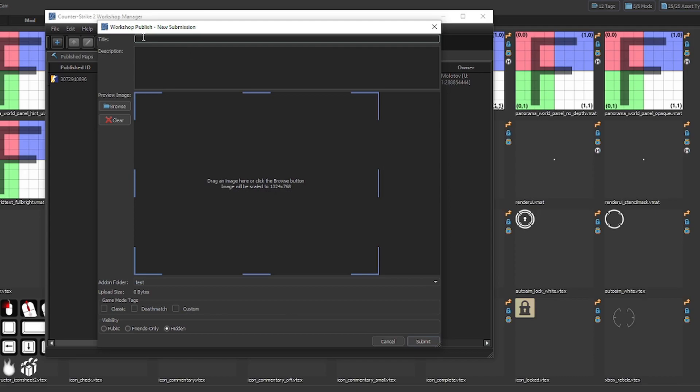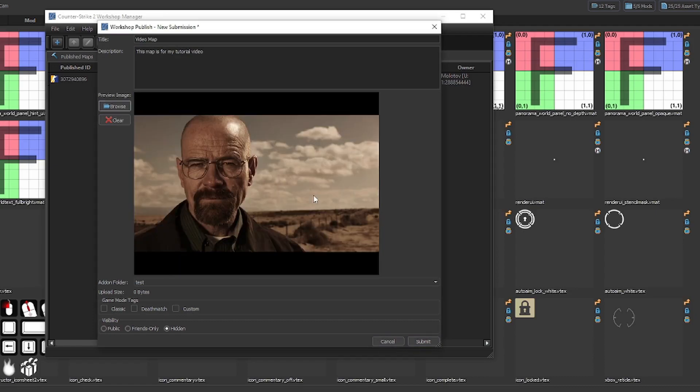Give your submission a title and a description. Add the image you chose, and select the add-on folder you want.